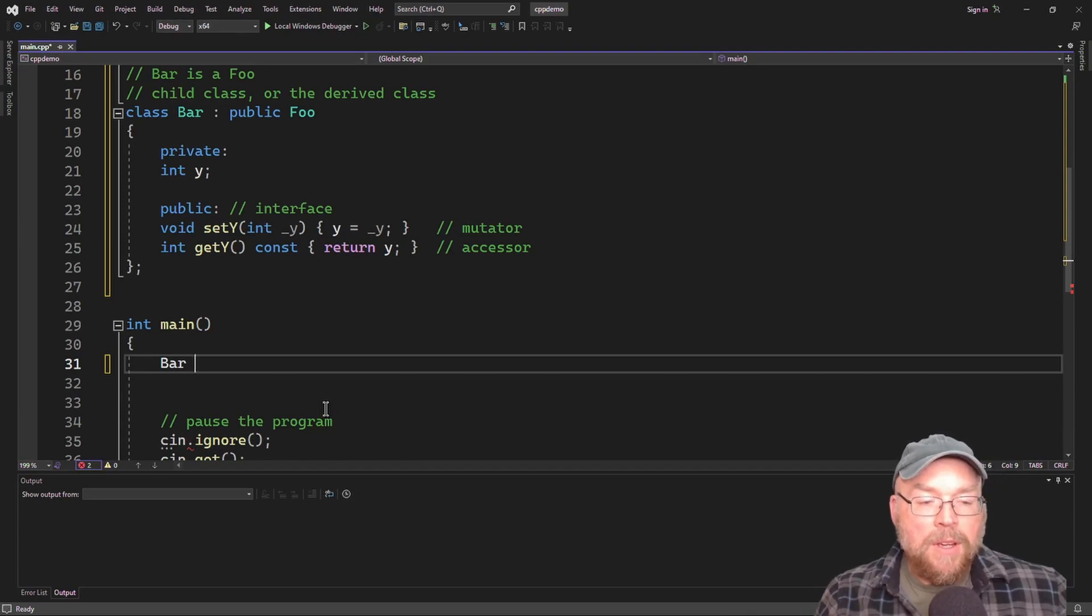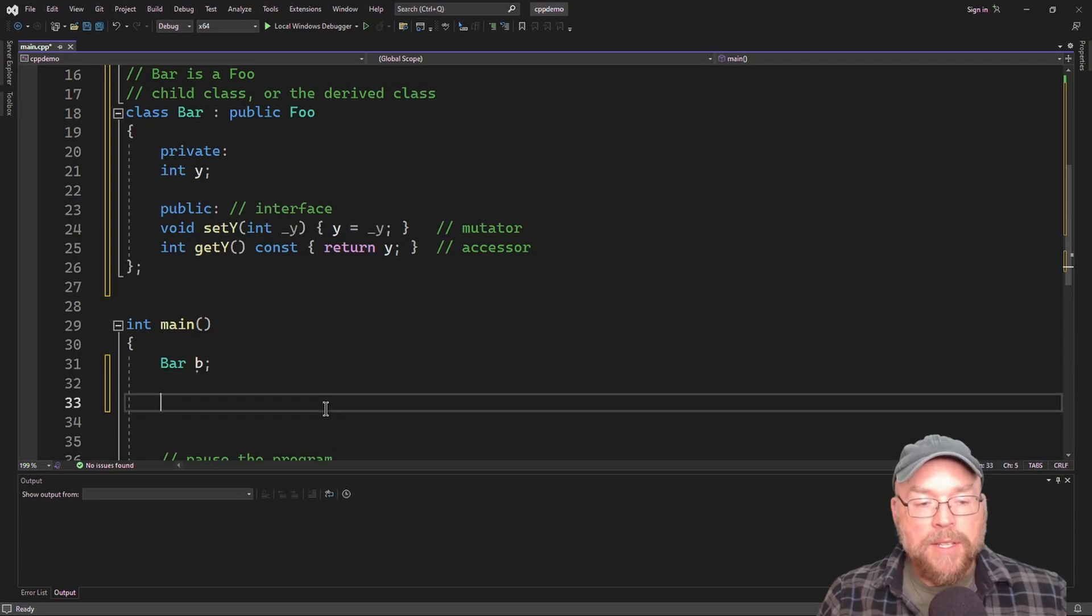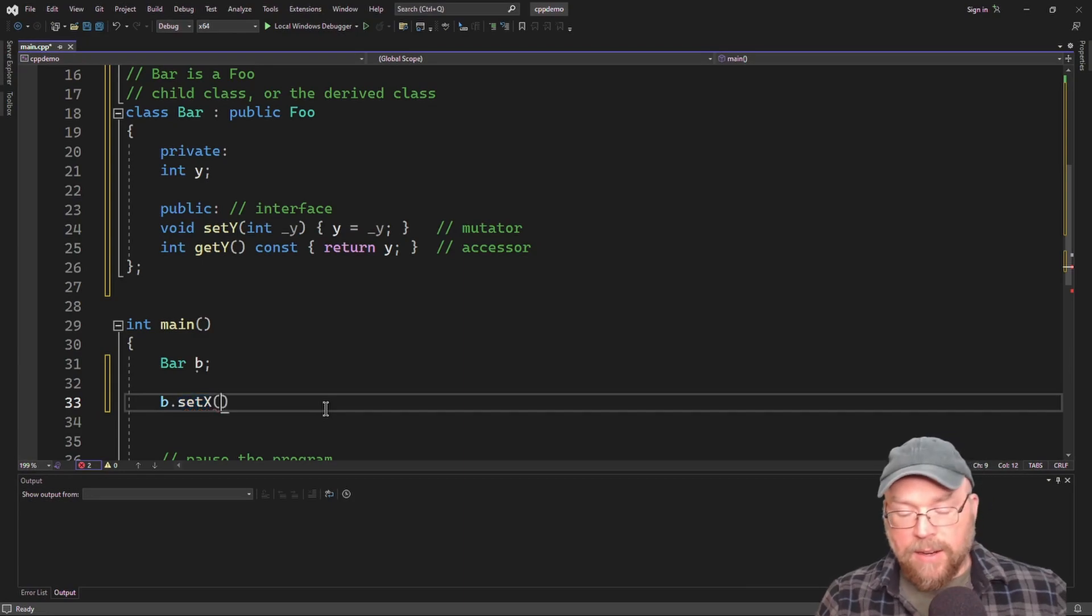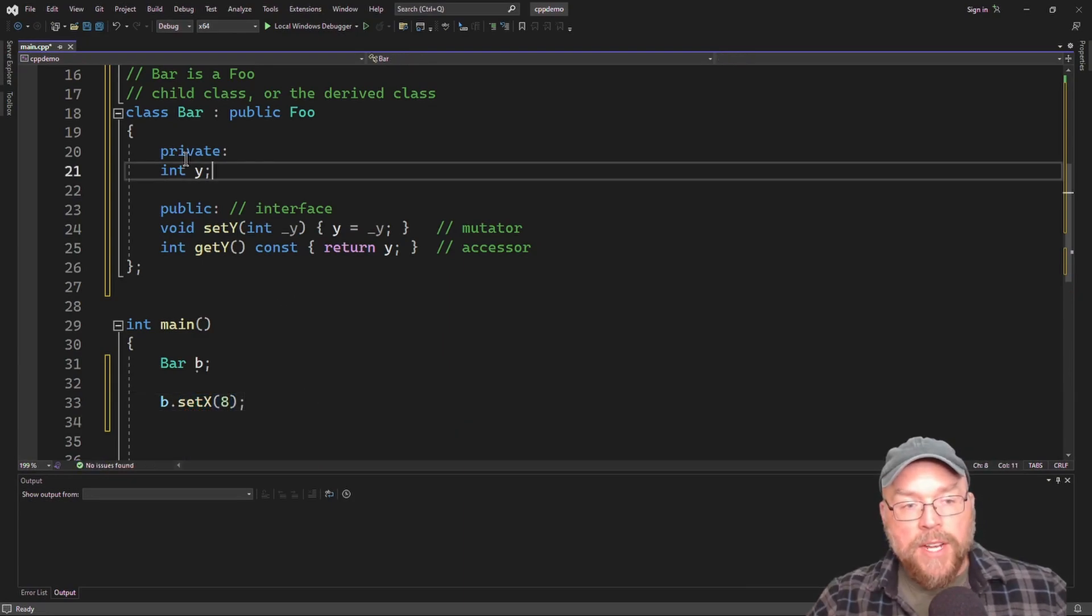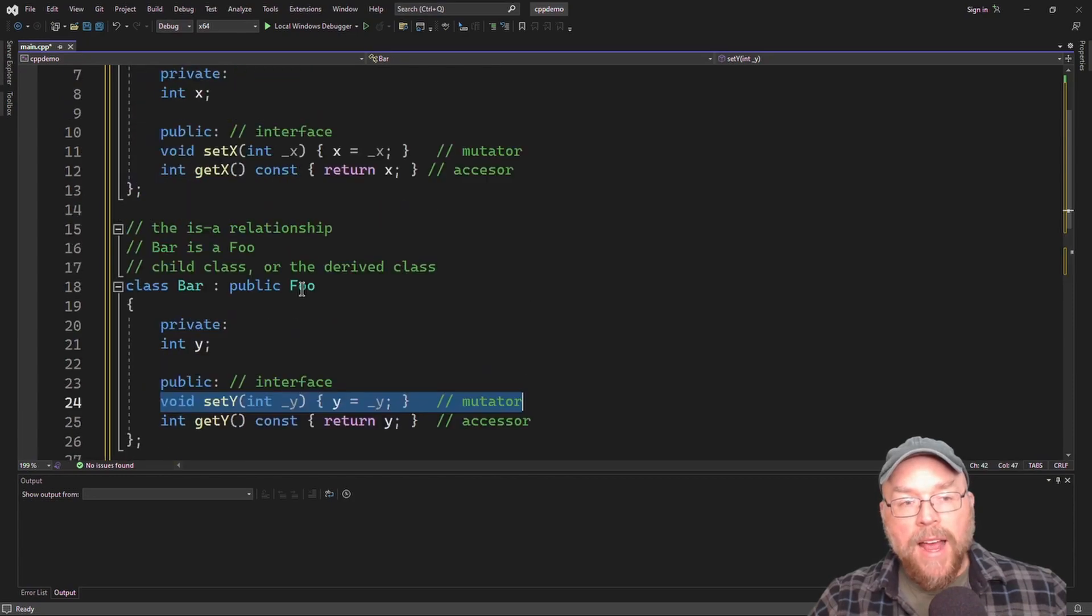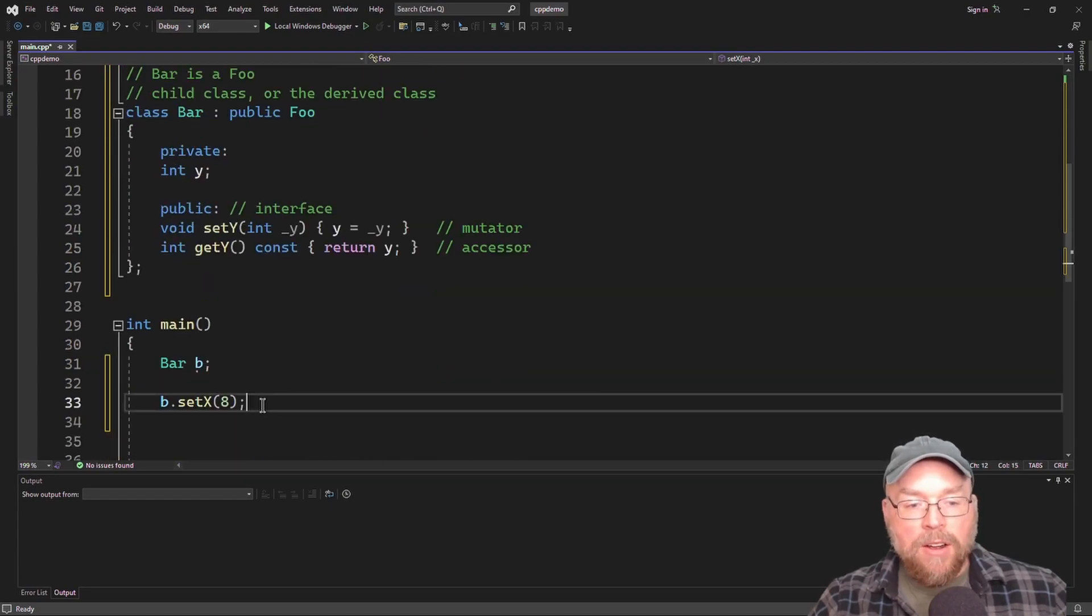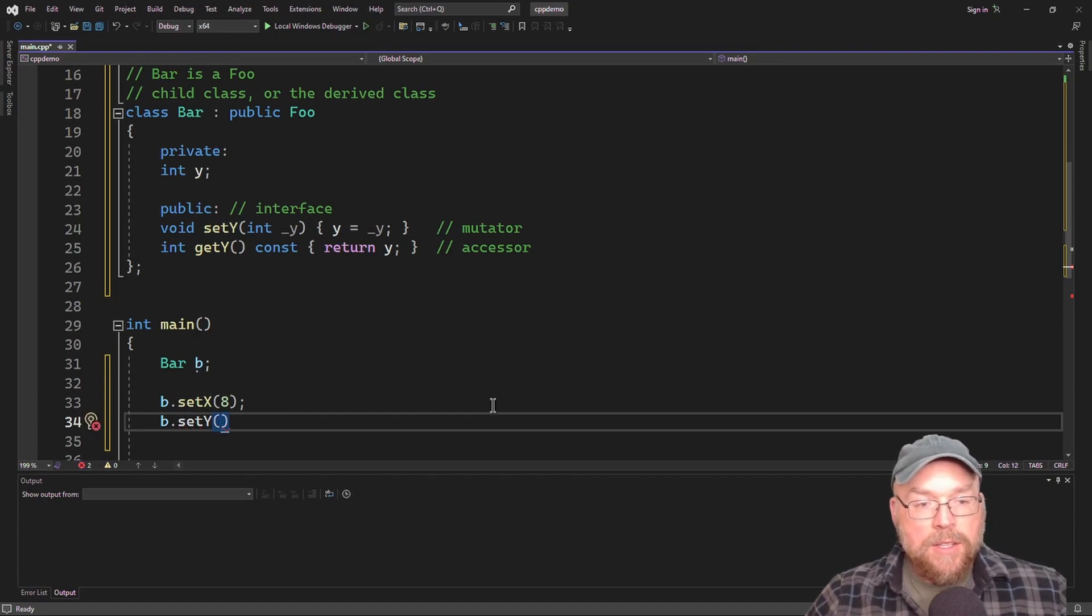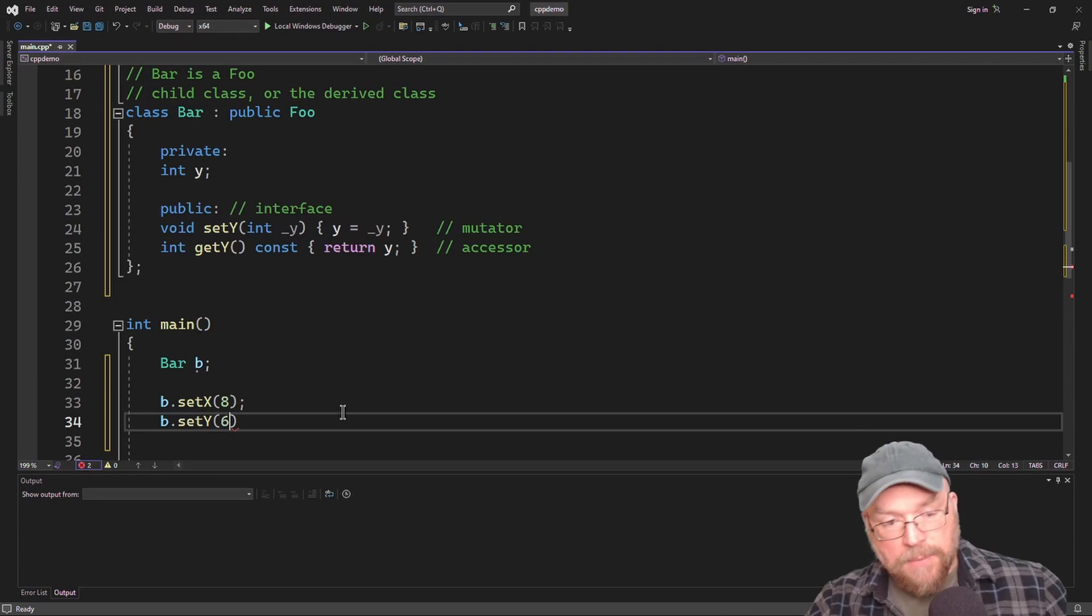So I can say bar b, and I can do something like this. I can say b.set x. And then I'll assign it a value. So if you take a look at the class declaration for bar, you don't see set x. I didn't write a set x for bar. Instead, I inherited it from class foo, from my parent. So I get to use that automatically. All right, then I'll do b.set y, which is the new function that I did write for class bar. And I'll set that to six.